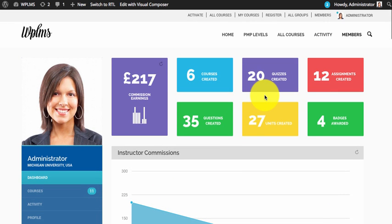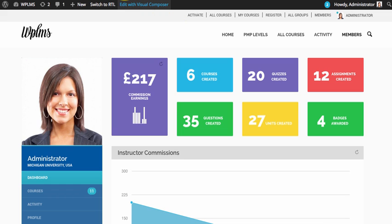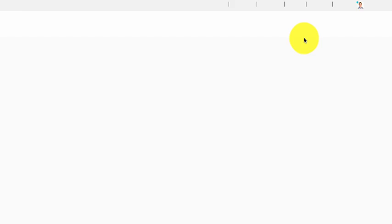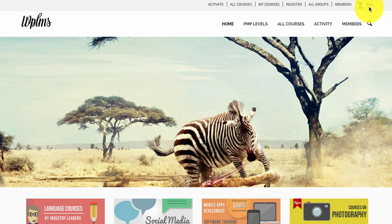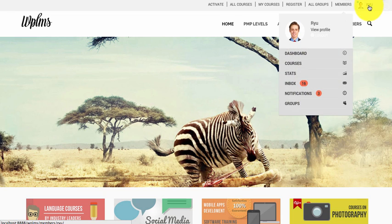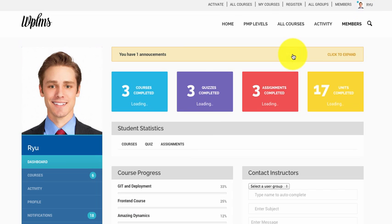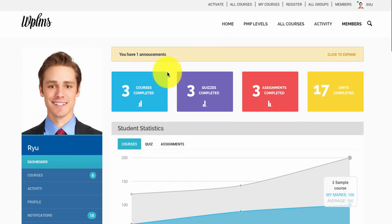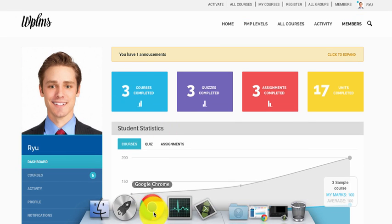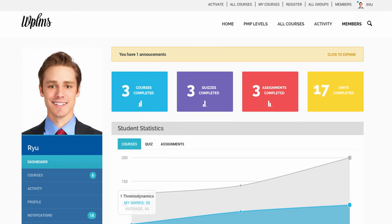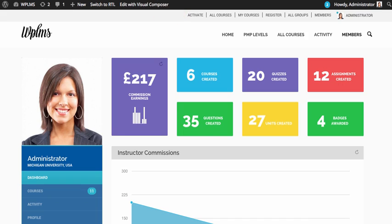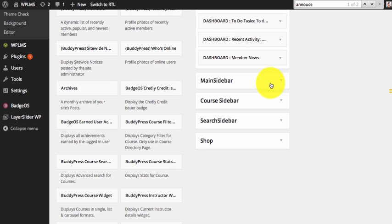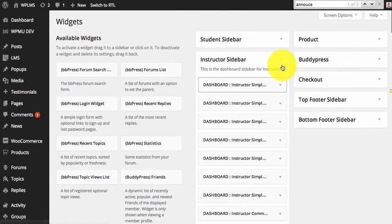Likewise you can create and set up the student dashboard. We'll log in as a student. We have now set up the student dashboard. For the student dashboard we have student dashboard specific widgets.